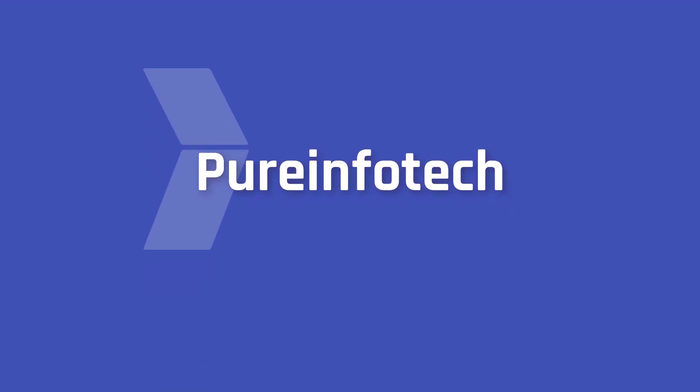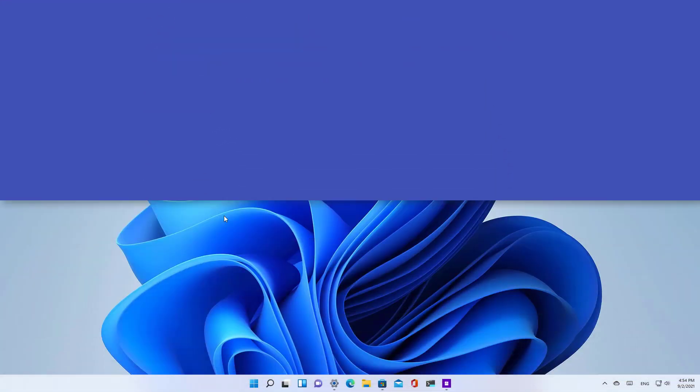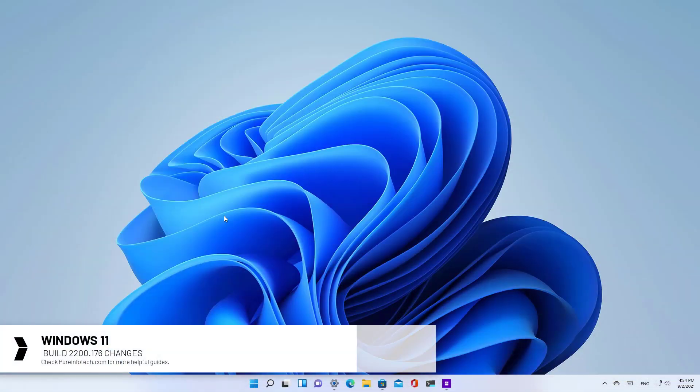Hello everyone, in this video we're going to look at the new features and changes available on Windows 11 build 22000.176.